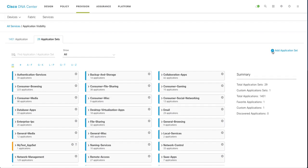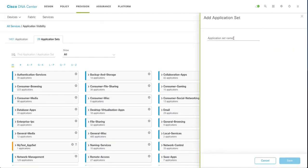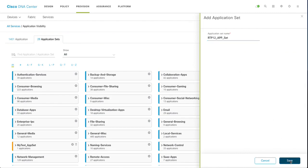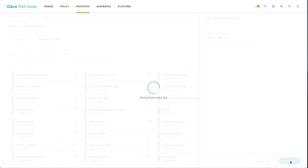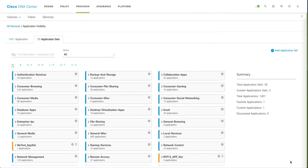I am going to say my application set, I am going to name it rtp12 appset. Okay, so your application set is created. Now this count goes to 30.